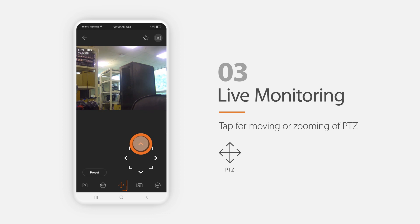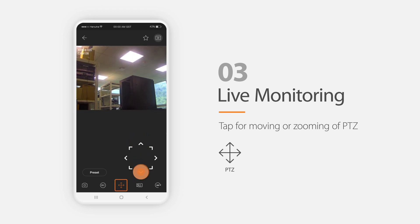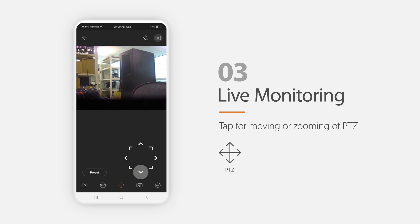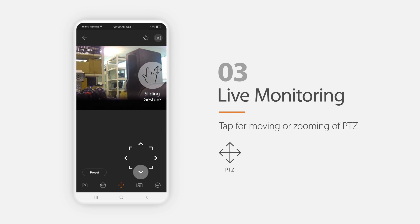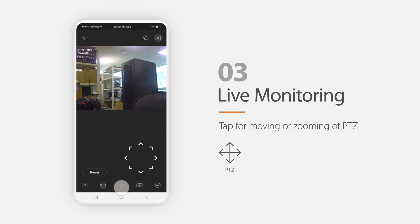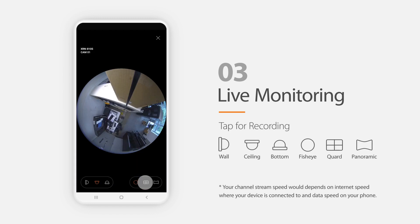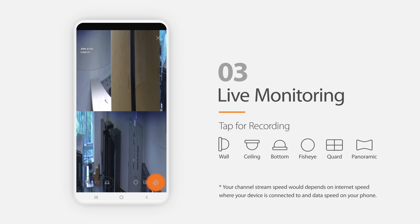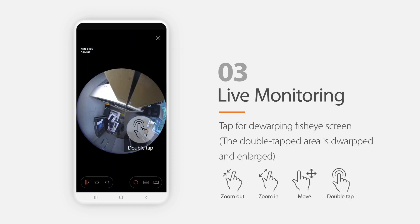If the camera is PTZ type, then it shows the PTZ control icon, and you can control the camera angle by sliding your finger on the screen or touching the direction icons below. If the camera is fisheye type, then you can do dewarping of the circular image into quad-split or panoramic view. All the dewarping view may change according to the installation angles.